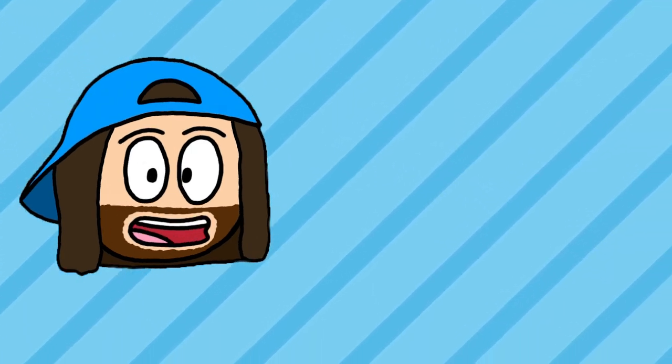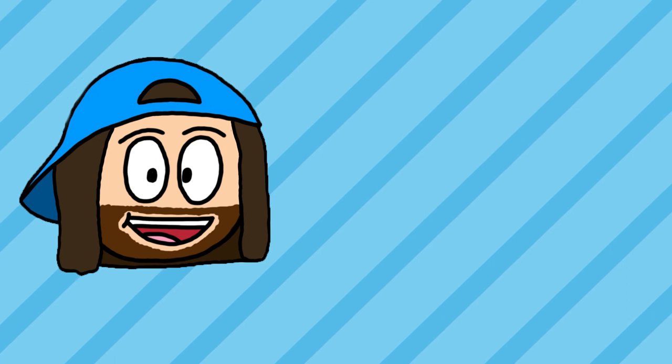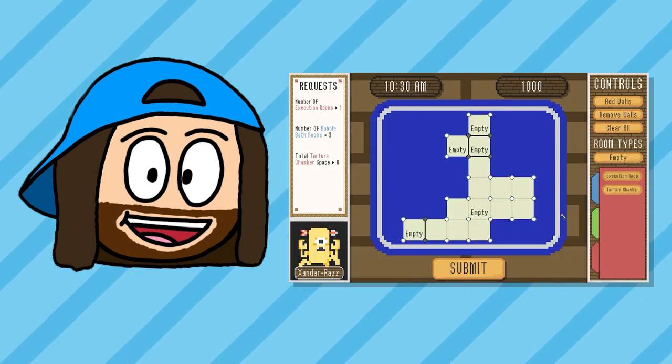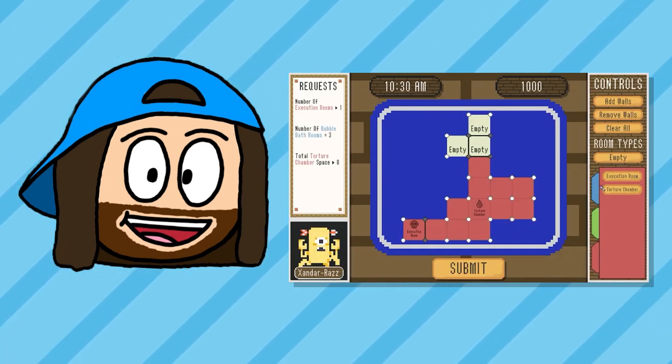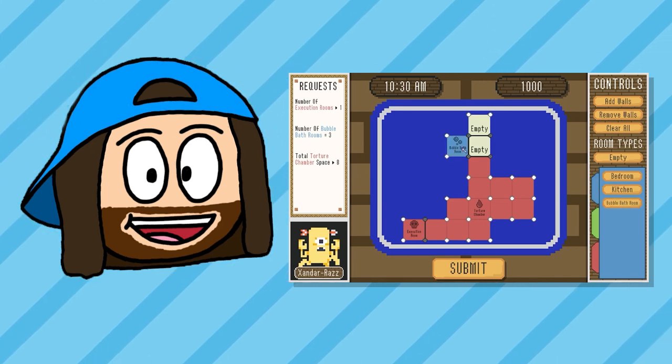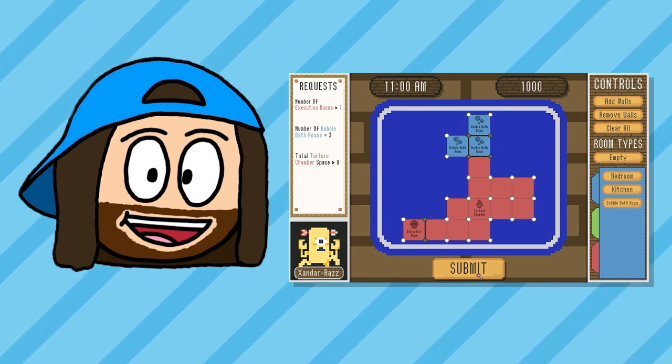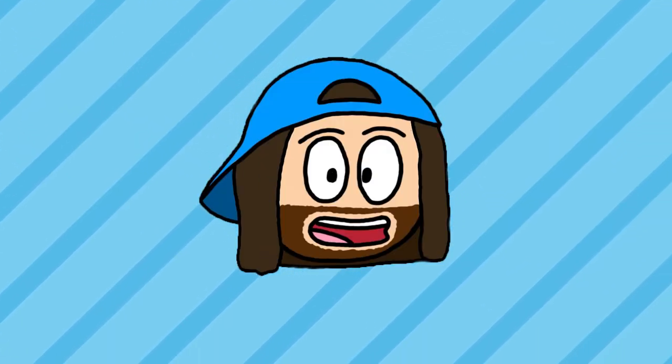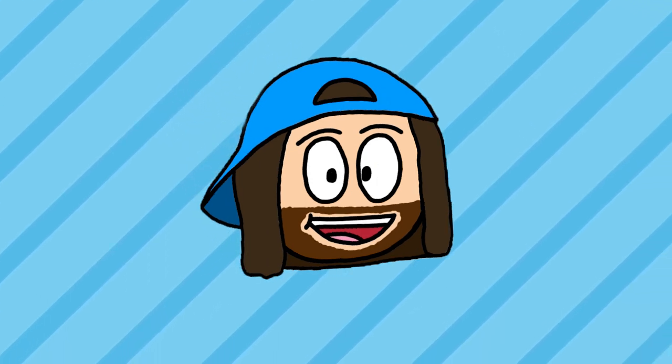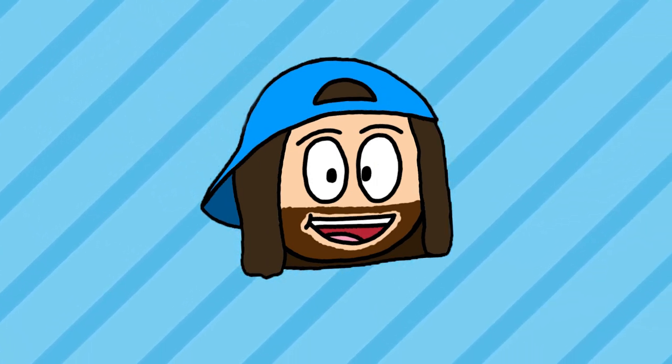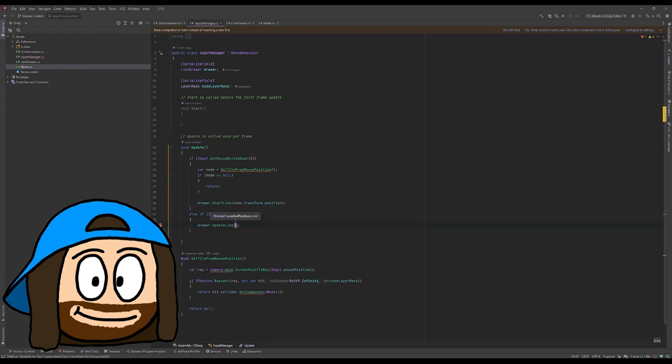For this game jam, the theme was limited space. I had a bunch of ideas, but I settled on a game where you play as an architect drawing up house plans, but the house plans would have limited space to meet the demands of the picky clients. I felt like this was a unique idea that I could have a bit of fun with, but was also something quite doable for myself in the time frame. So I got to work.